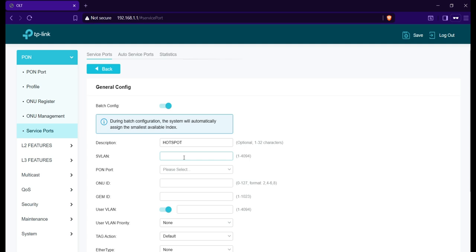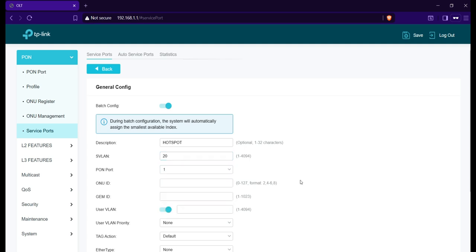I'll complete the same process as well and input that VLAN ID on the SVLAN and user VLAN fields.